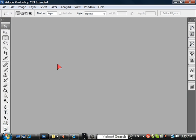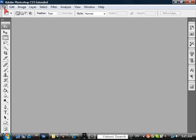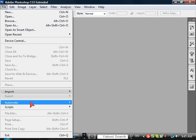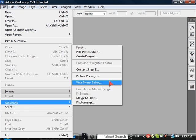So here is how you make a simple photo gallery in Photoshop. Go to File, Automate and choose Web Photo Gallery.